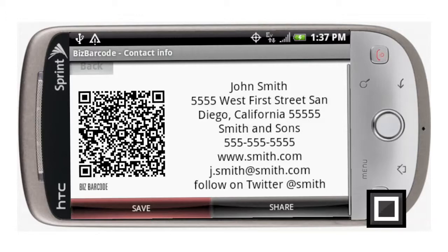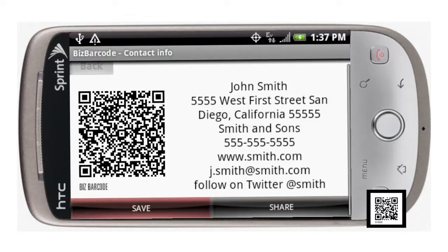You've got the QR code on the left and all the contact information on the right. Verify that it's okay, and now you have a couple of options: on the left you can save, and on the right you can share.